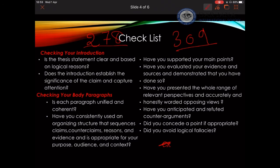The first part is whether my thesis statement is clear and based on logical reasons. The idea of the thesis statement has been discussed in the classroom as well as in the SAT essay, in which we responded to persuasive essays. You also need to assess how your introduction establishes significance of the claim and captures the attention. Remember that capturing attention depends mainly on using a proper hook — with a proper hook you can attract your audience — as well as how relevant the topic is.